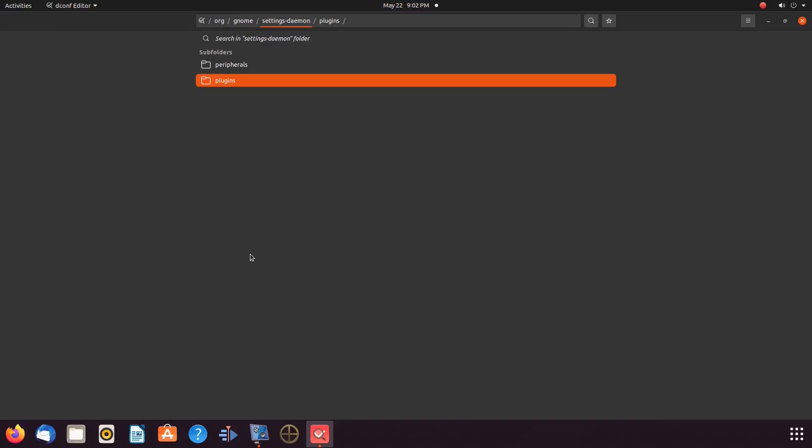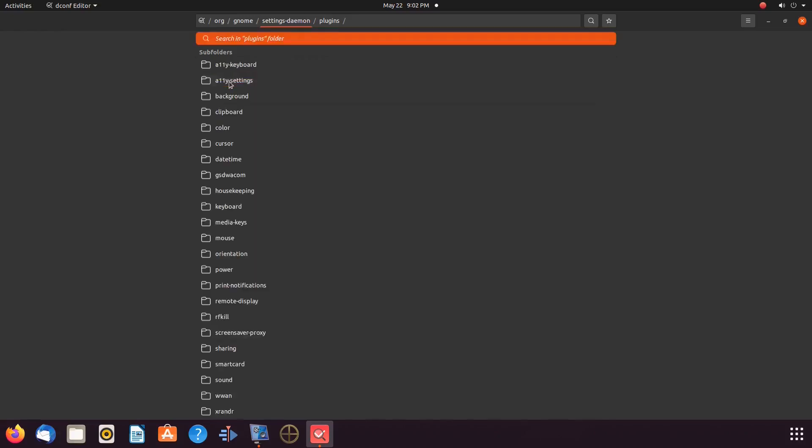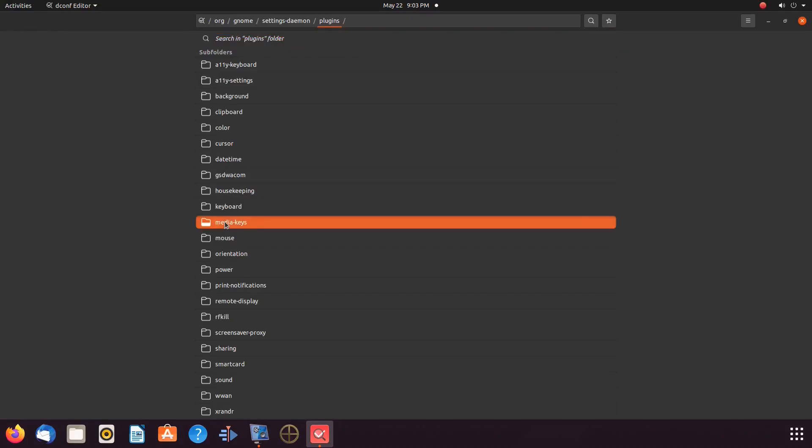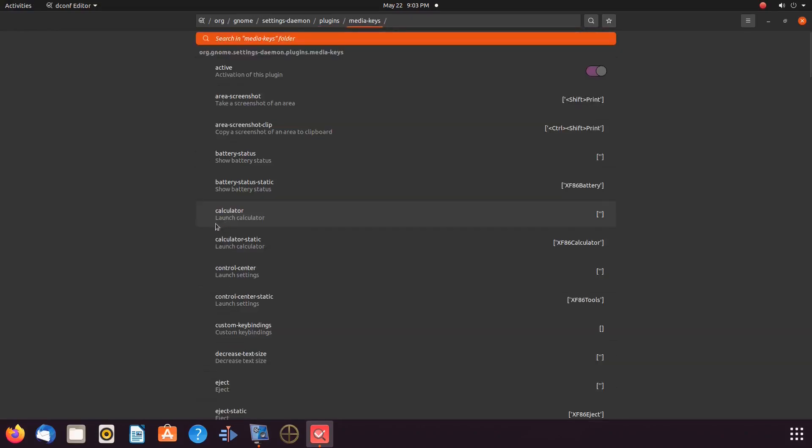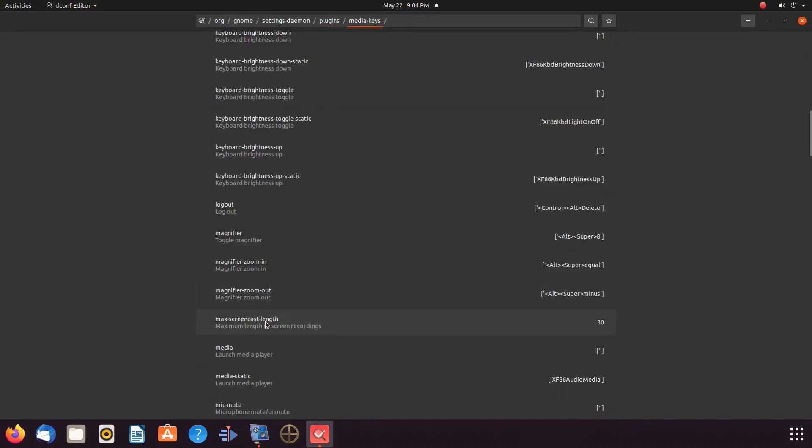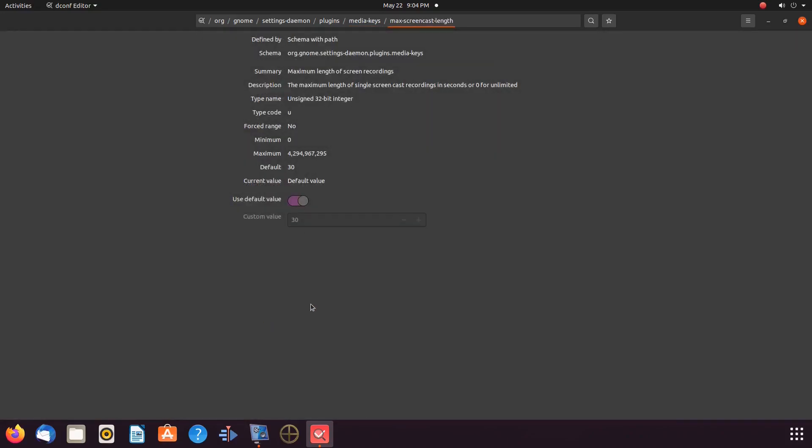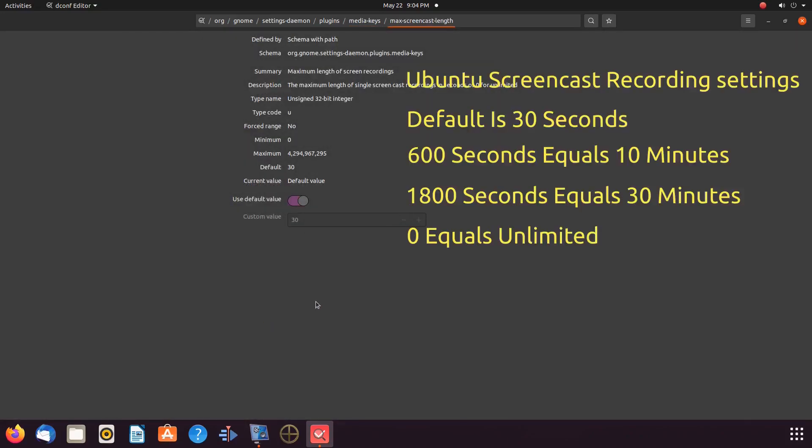When this menu appears, scroll down to Plugins and click. When this menu appears, scroll down to Media Keys and click. When this menu appears, scroll down to Max Screencast Length and click.